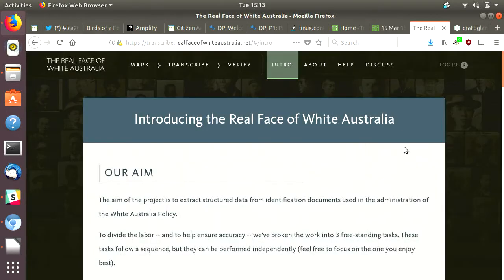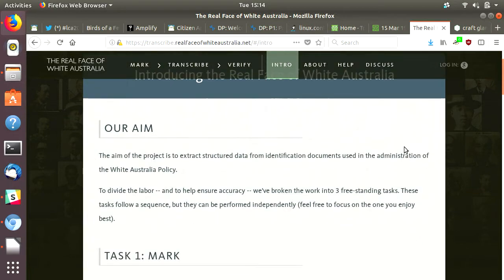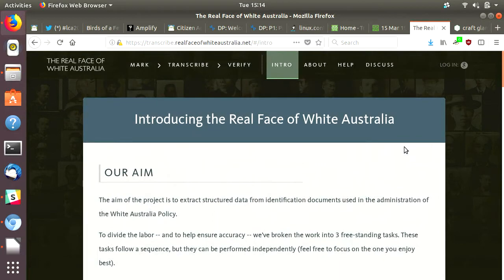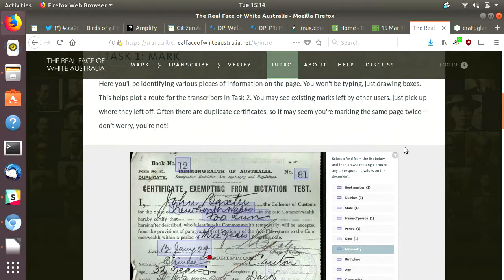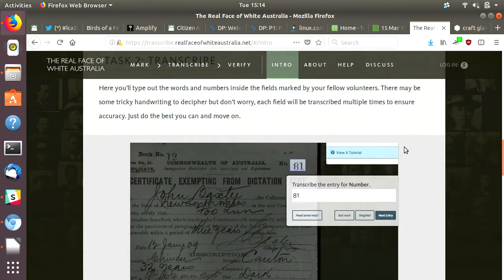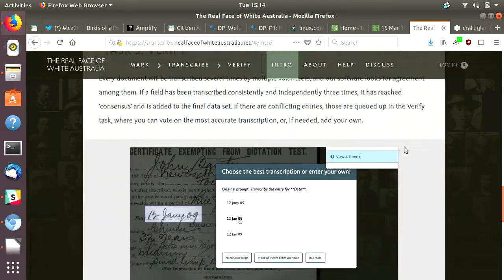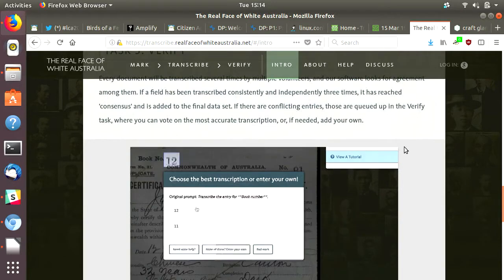The example I wanted to share with you is a project by Tim Sherratt, who really is a force of nature in the open GLAM and digital humanities space. This is a project he and his partner Kate are working on, transcribing records from the White Australia Policy era and inviting people to help with labelling and transcribing records in order to make them more searchable and usable to the research community.